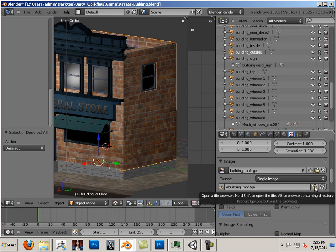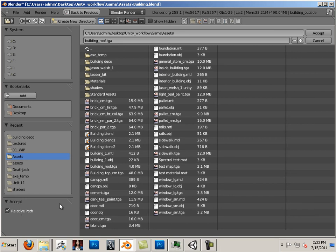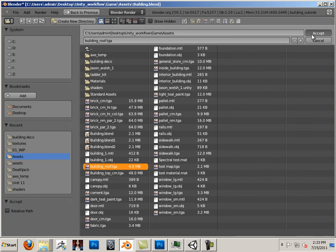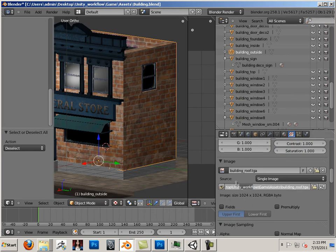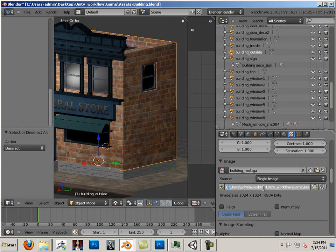So I'll show you what that looks like. If I go in here and I uncheck relative path and say building roof TGA and accept, you now see that I have an absolute path to the file because it states C users unity folder game. So if Bob doesn't have the exact folder, the exact naming, and case sensitivity, it will not work.